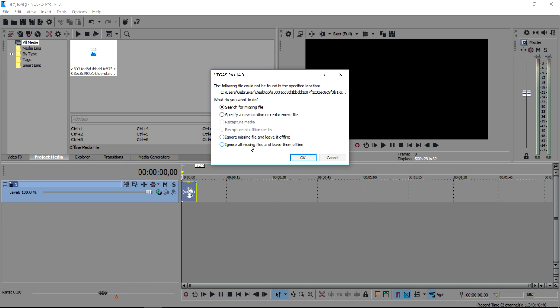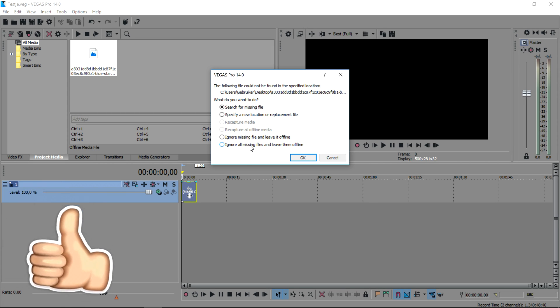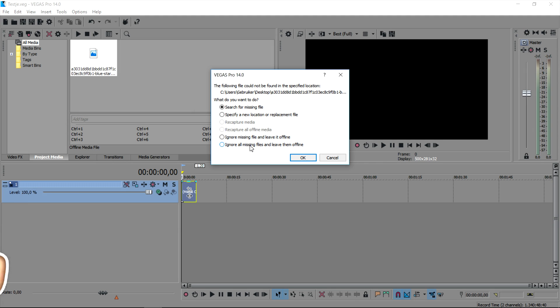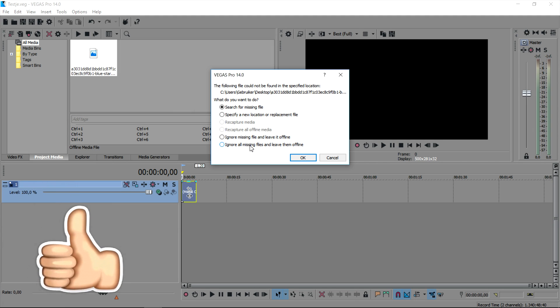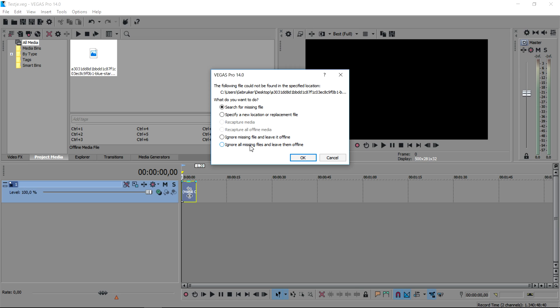What this means is that you have imported a clip into Vegas 14, you shut down Vegas, and you moved that clip to another location. So let's say that you have a picture on your desktop. Once you put that into Vegas, Vegas keeps the desktop in mind. So once you move your picture from your desktop into images or you delete it, Vegas cannot find it anymore.